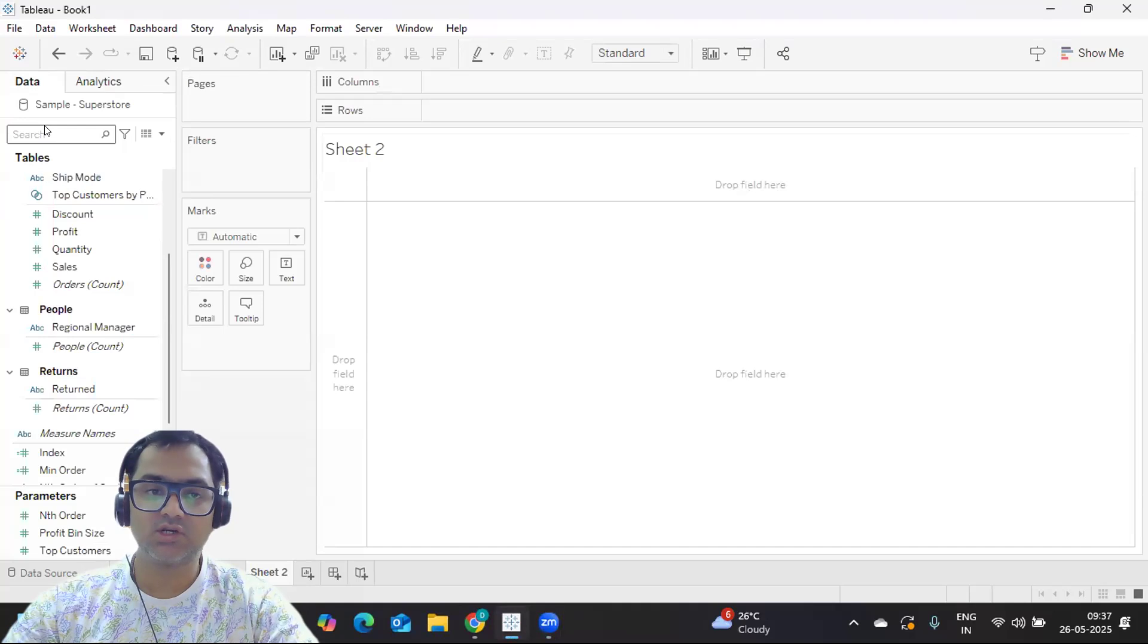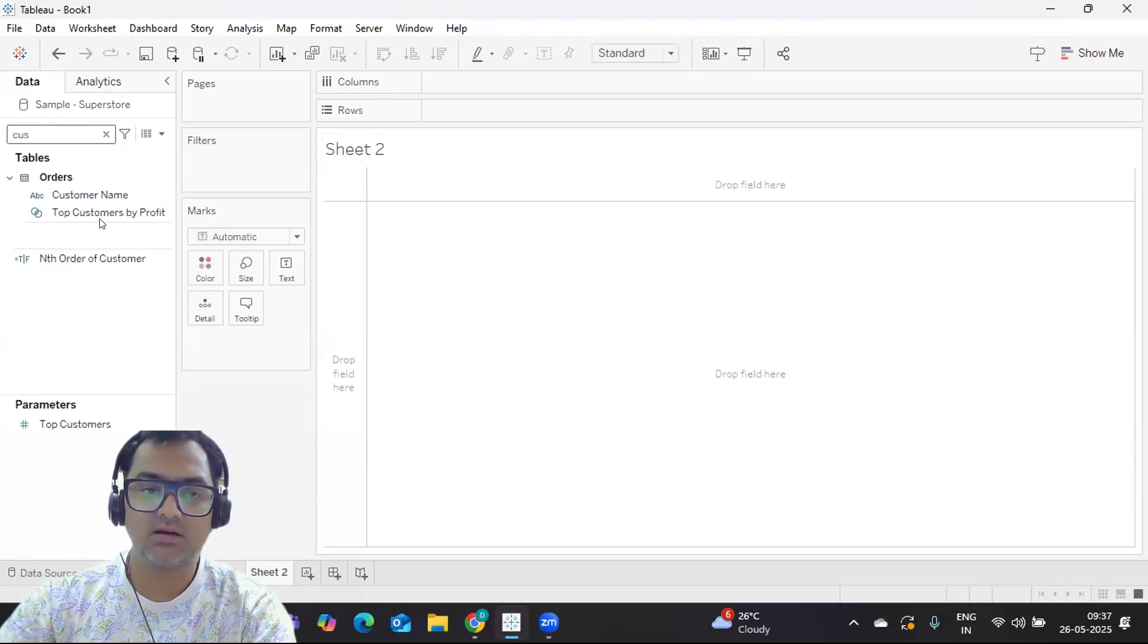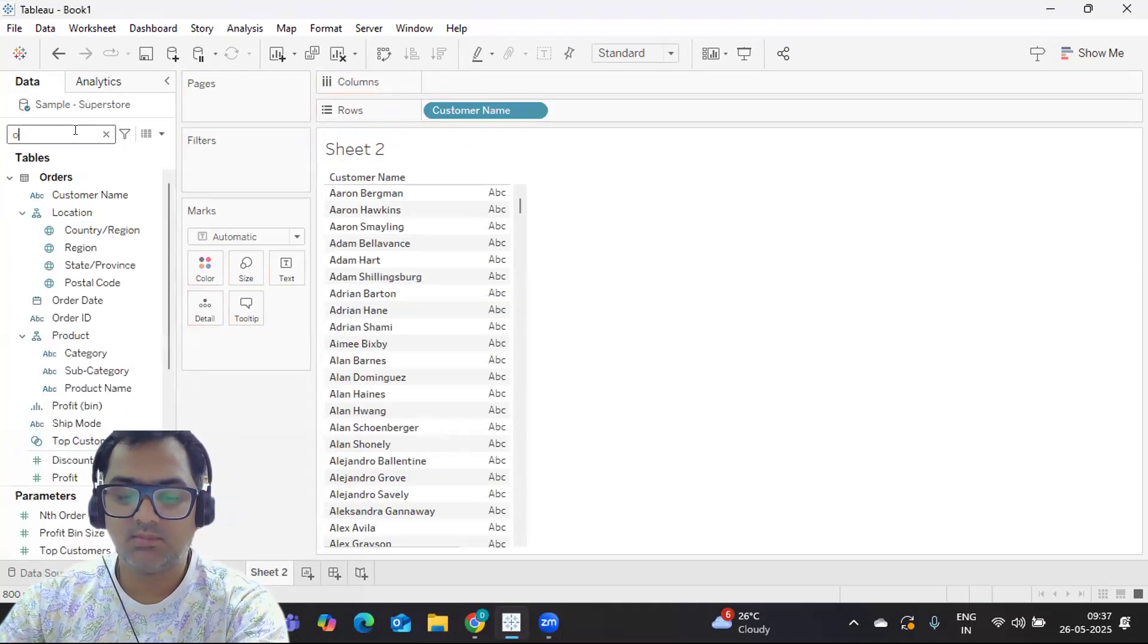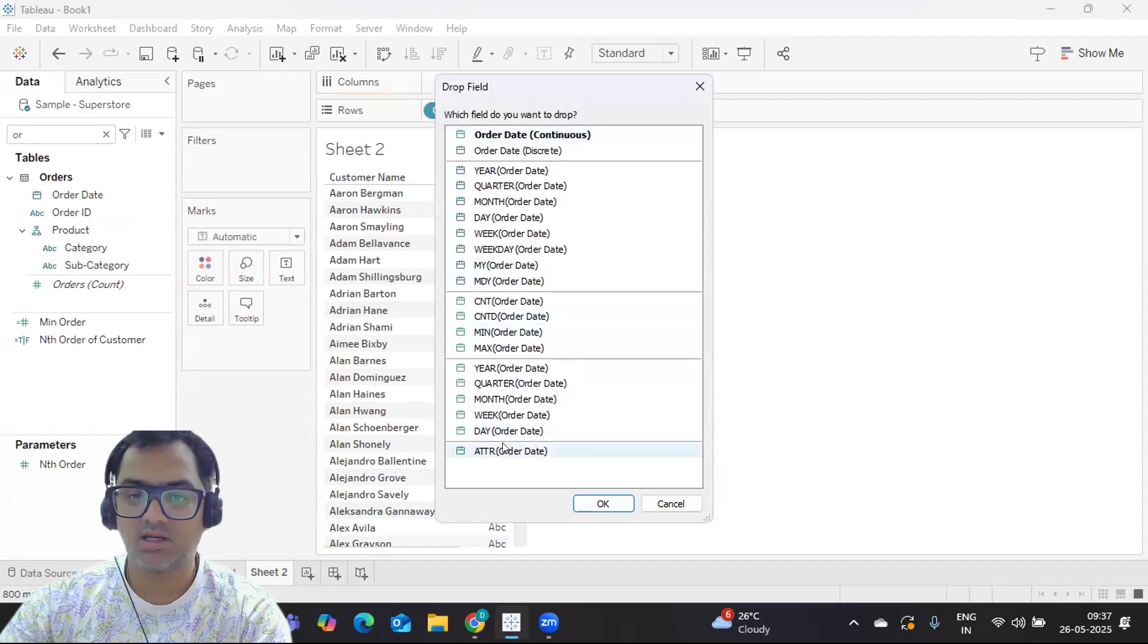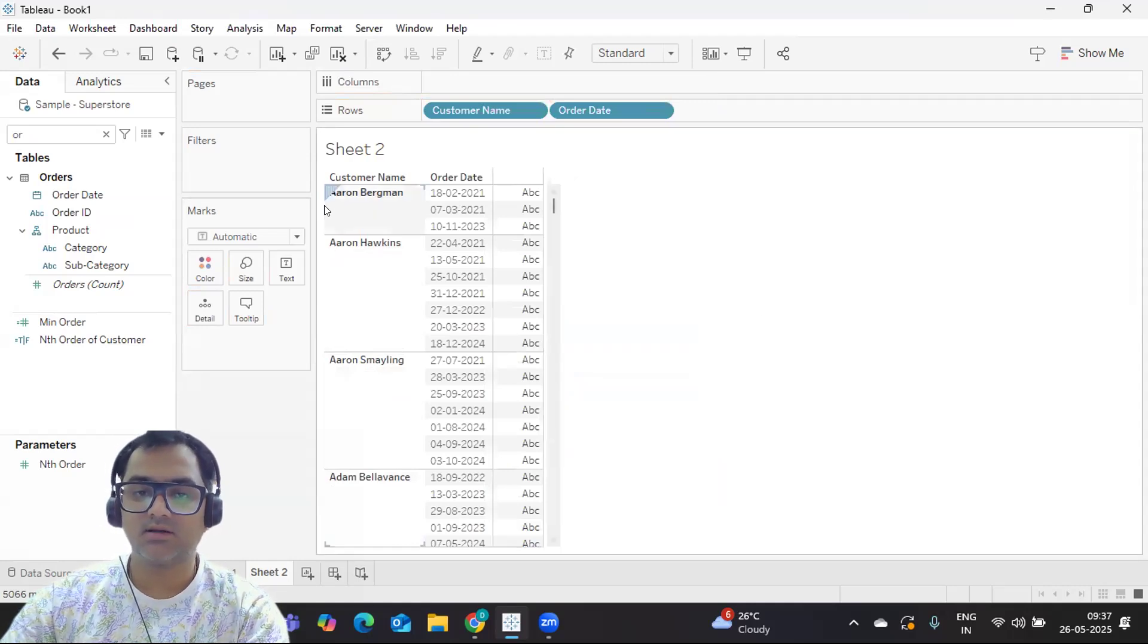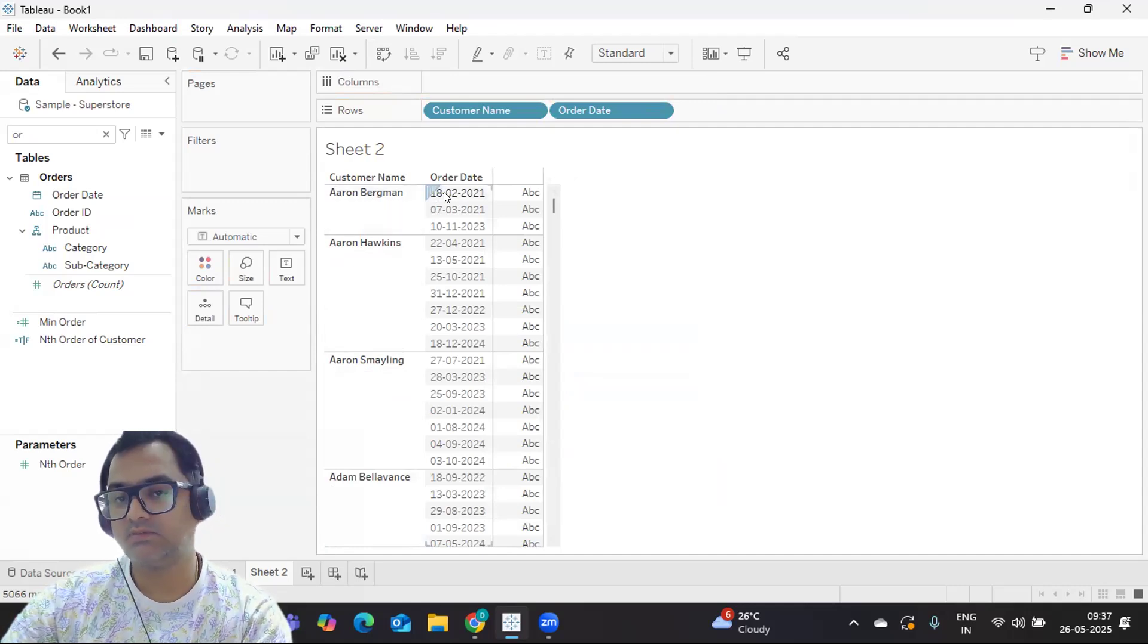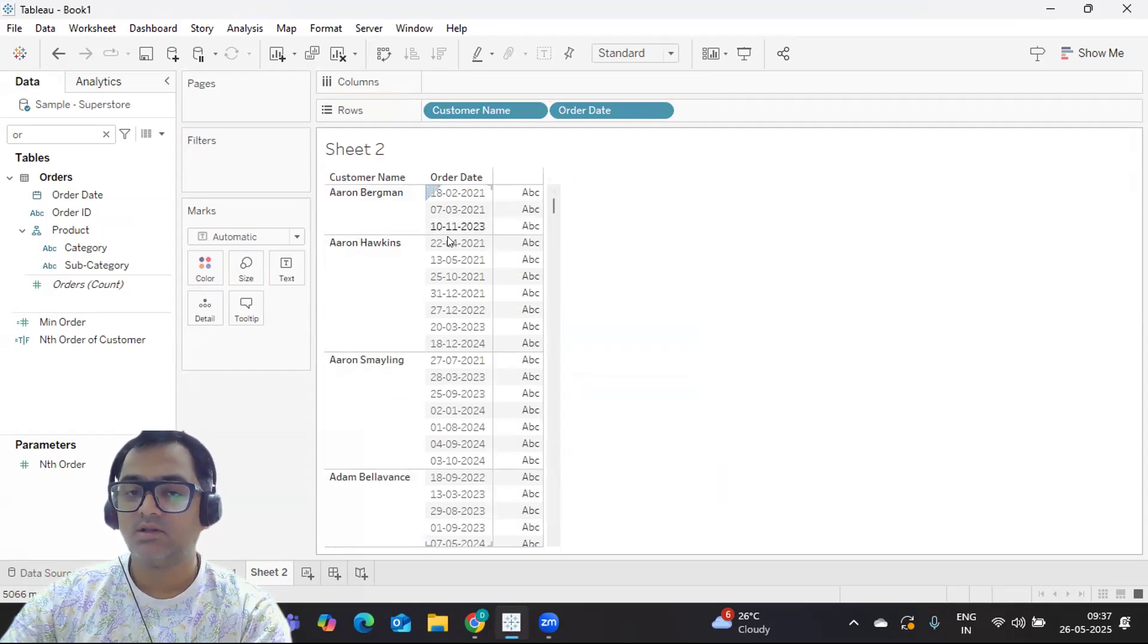First, I'm taking the customer name and dropping it in view, then I'm taking the order date and dropping it here. I need the exact date here. My intention is to find out what is the first order of the customer. So when did this customer order for the first time? The 18th was the first, right, and 7-3-21 was the second, like that.